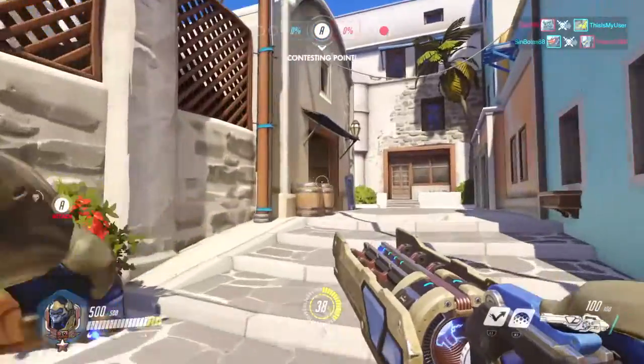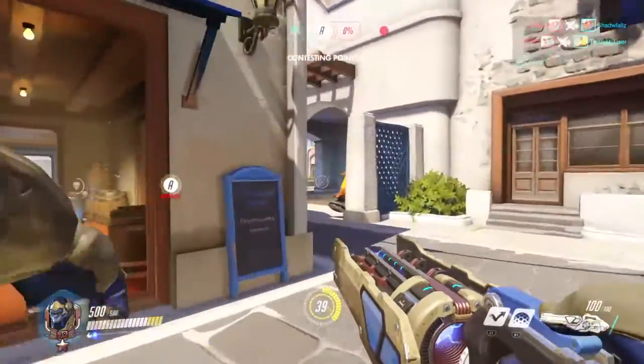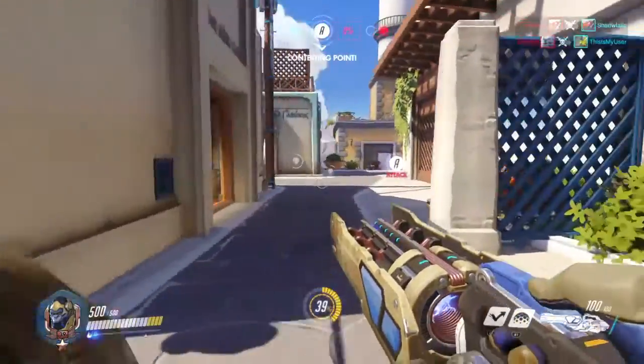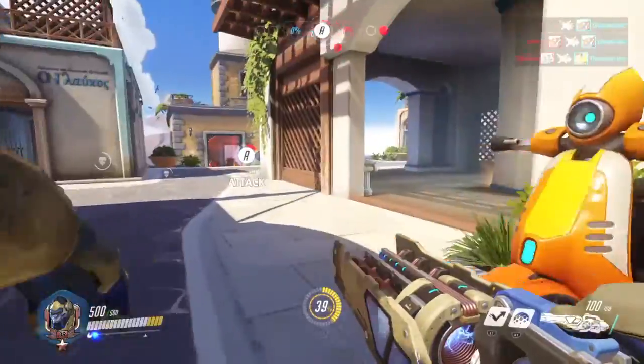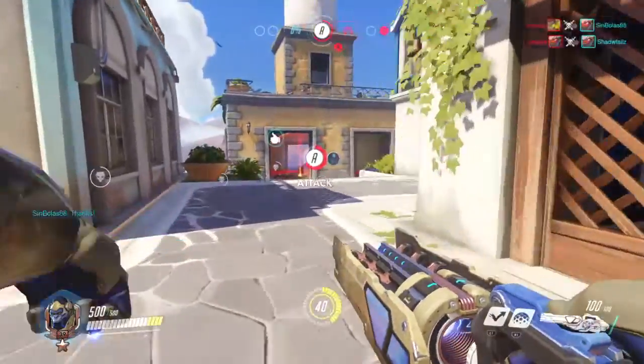I gotta go in here and try to do something. I gotta contest the point. I don't know what my team's doing.